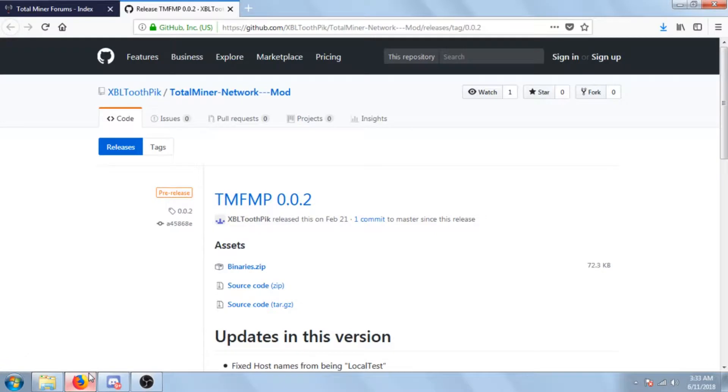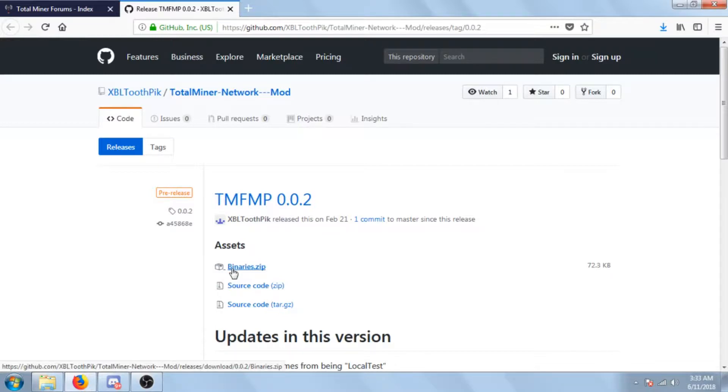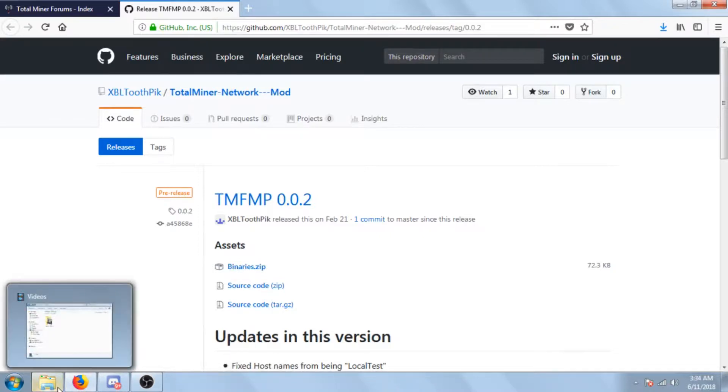This is what the video is. You're gonna need to go to this website which was the same website as the last one and it's linked in the description below. It's also linked in the Discord server for Total Miner. You're gonna want to click the binaries, which I've already did because I stated that I recorded this video three times already.